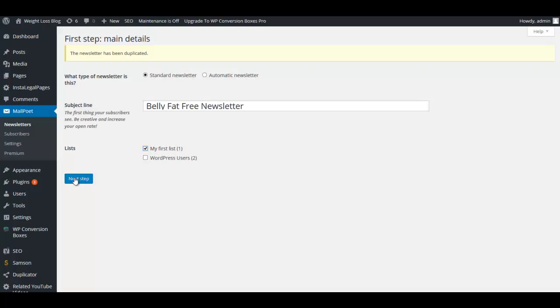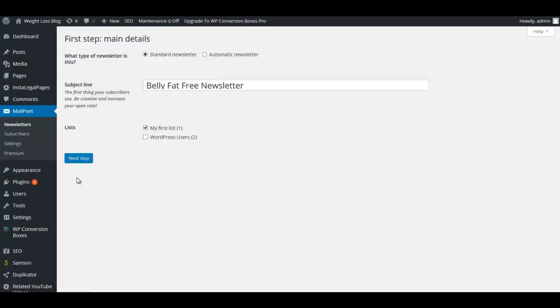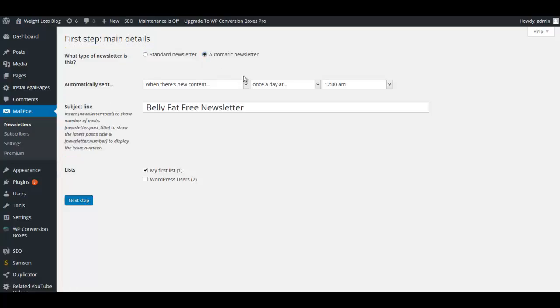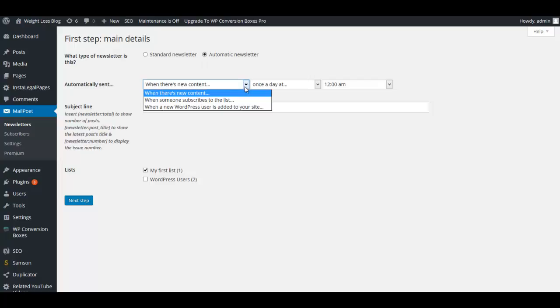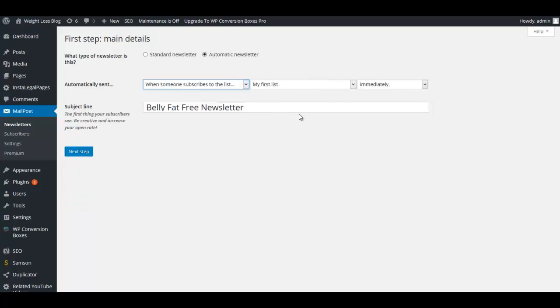So I'm going to call it Belly Fat Free and I'm going to check My First List and we'll edit that here in a little bit. We're going to click Next Step and we're going to choose Automatic Newsletter. We're going to choose Automatically Sent When somebody subscribes.